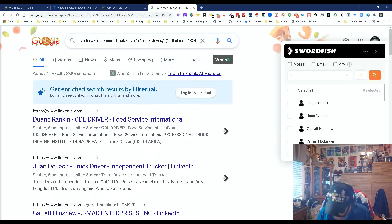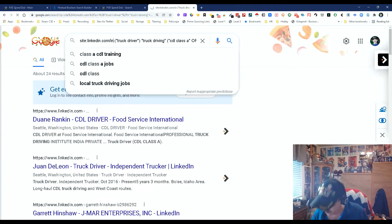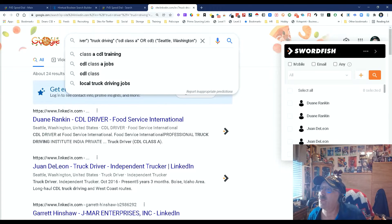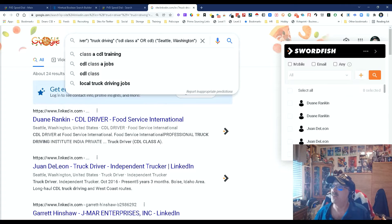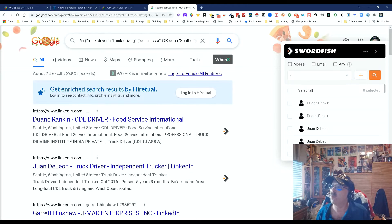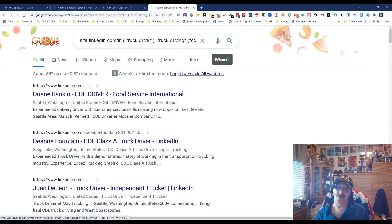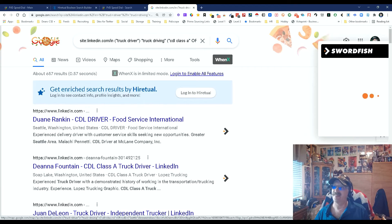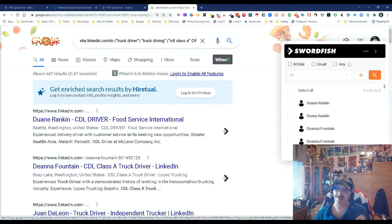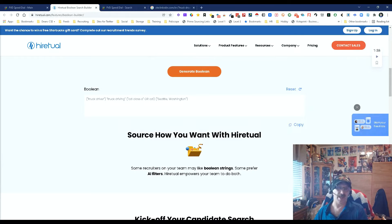Let's take out the 'www' since we're specifying a location — Seattle. Still only 24. To make it bigger, we'll just go with plain old 'Seattle.' There we go — 657 CDL drivers in Seattle. I can go back and modify the string to get even more people, but that's what I went with. Simple and easy.